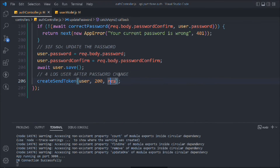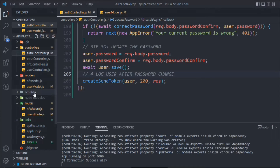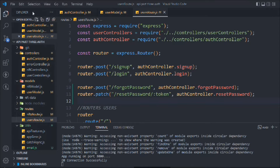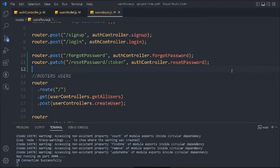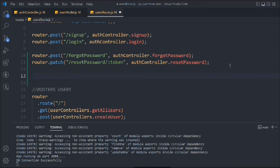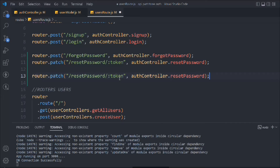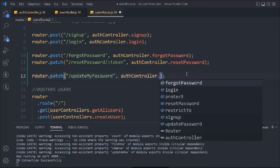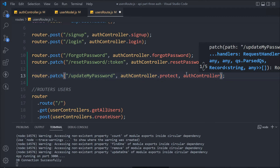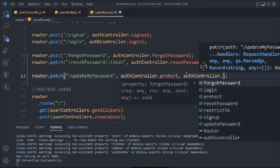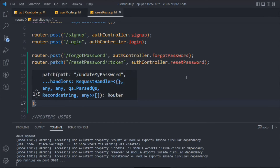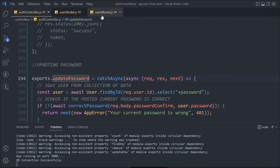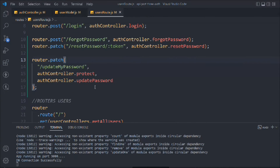No more errors — the application is running fine. Now let's come to the user router and build the route. We copy an existing route, paste it, and this time we say updateMyPassword. We add the protect middleware because we have to check whether the user is logged in or not — the protect function we created will handle that. Then we call authController dot updatePassword.